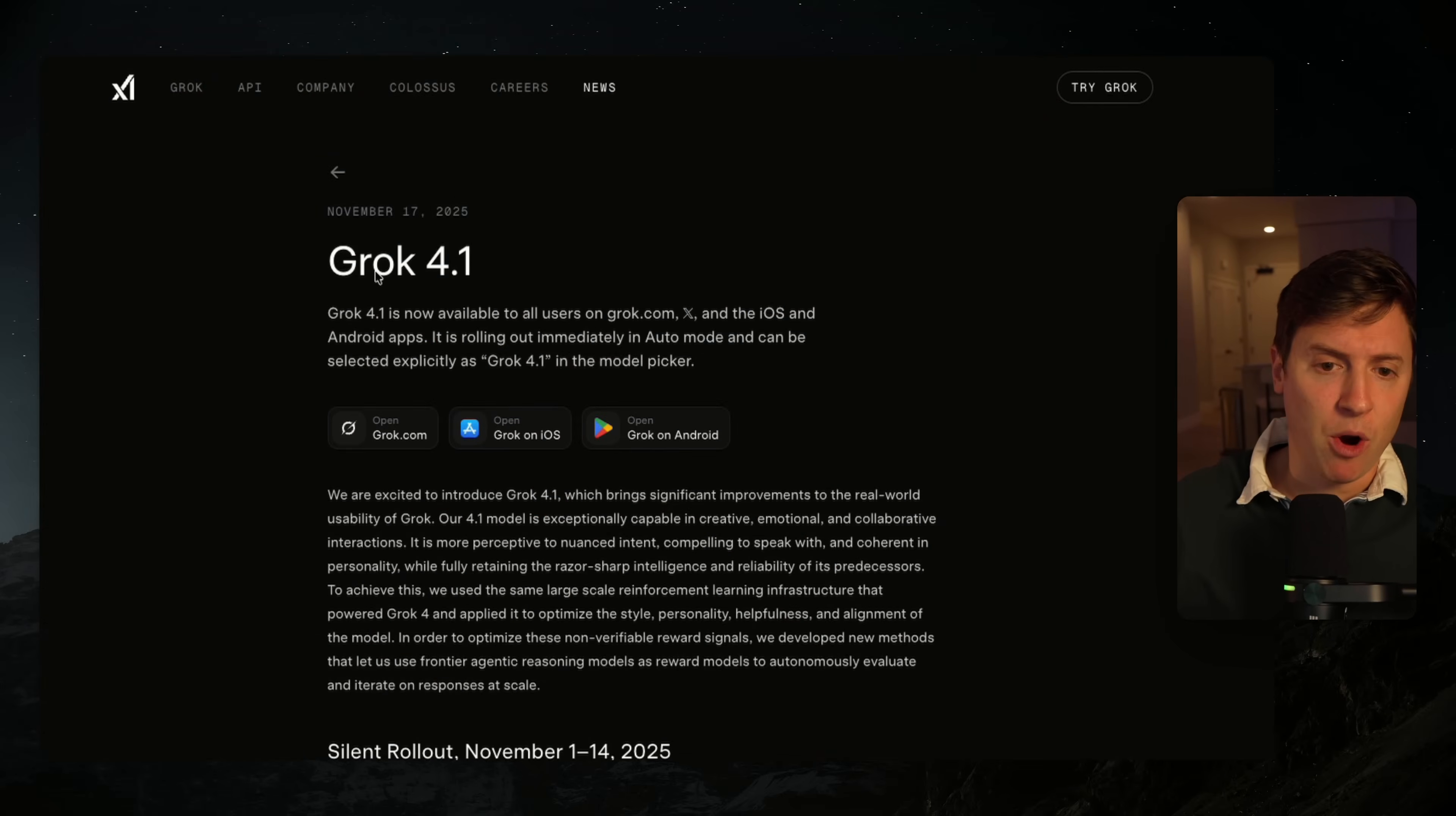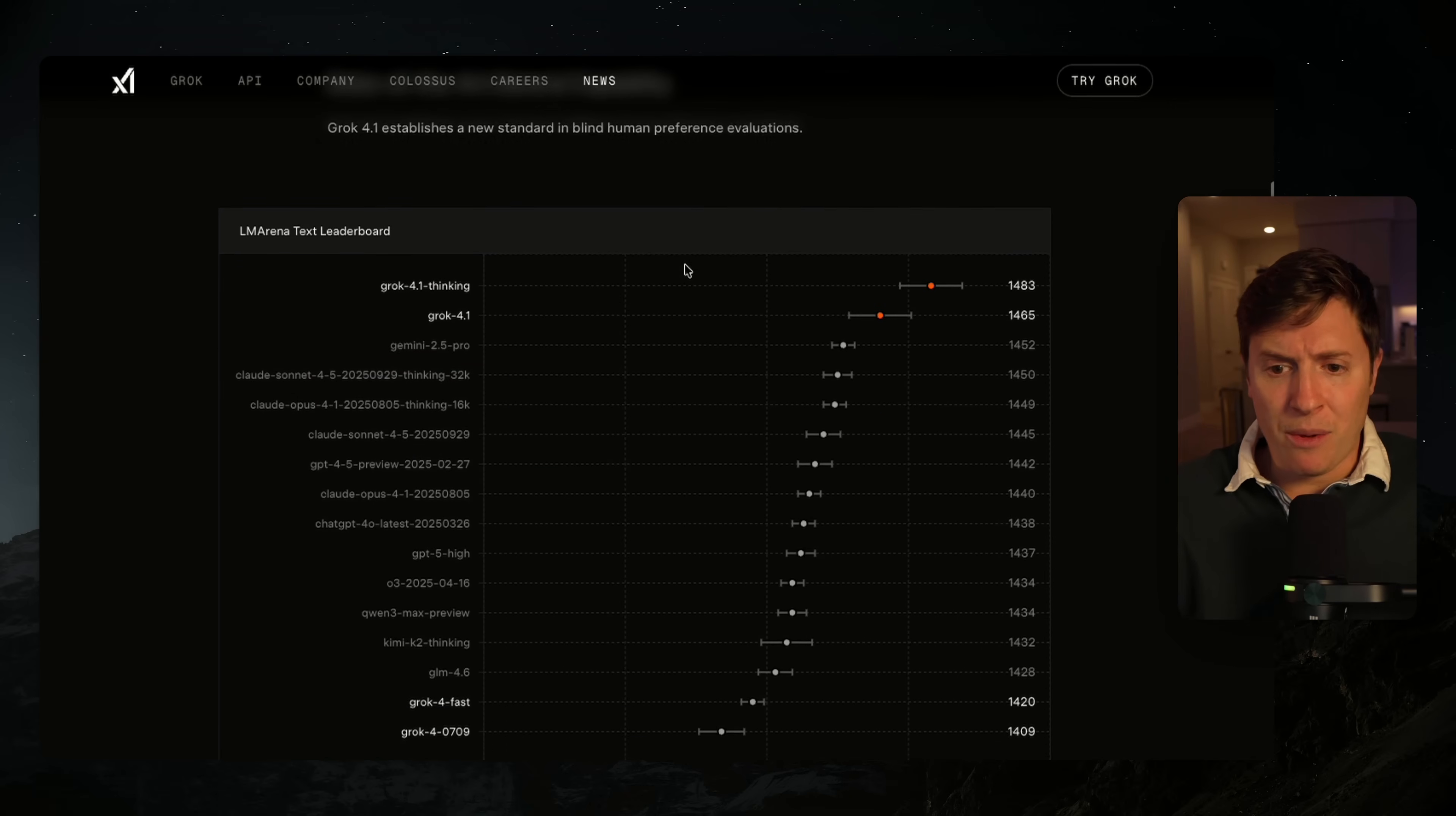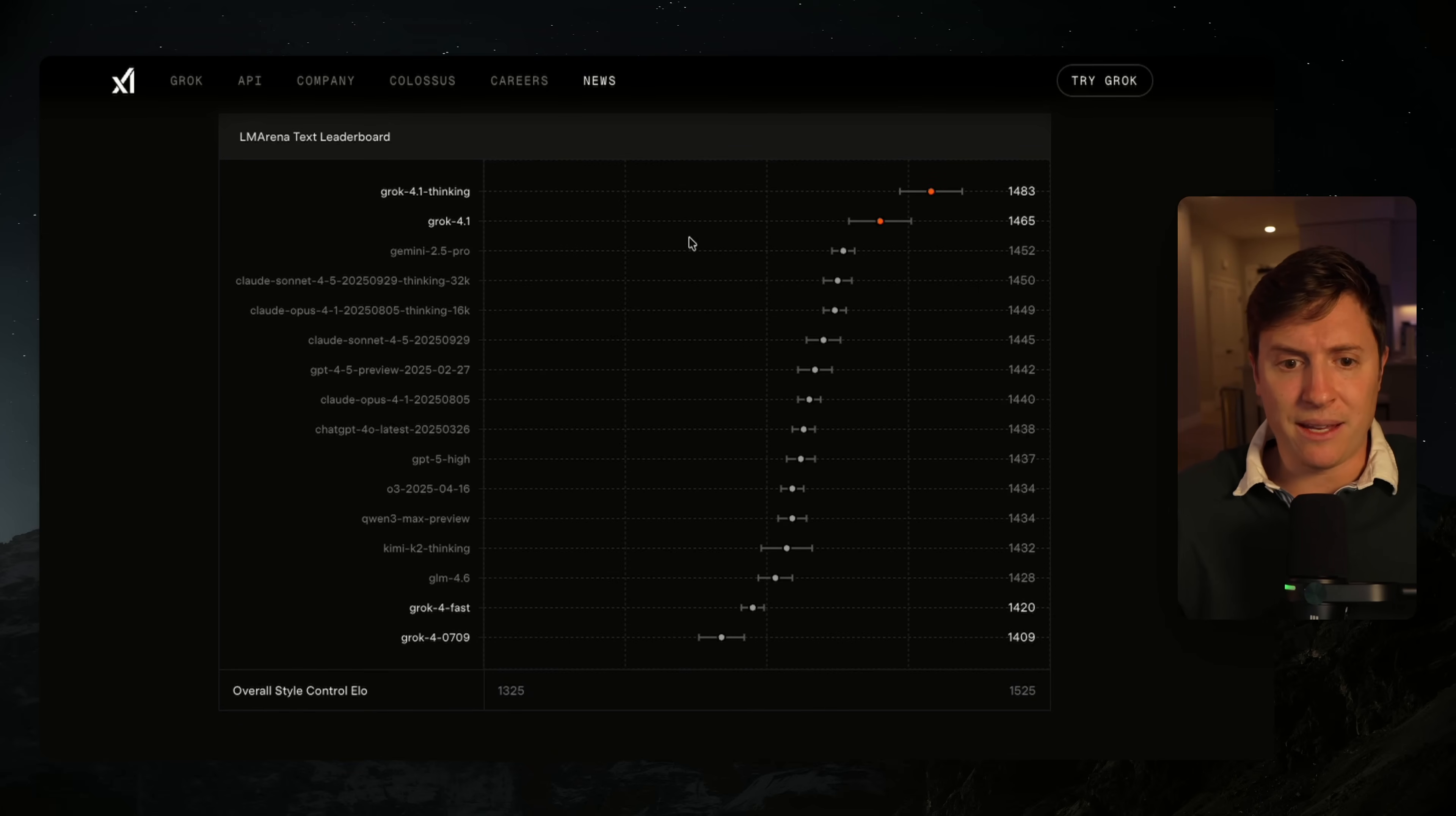So it was just announced moments ago, Grok 4.1 has released. It has actually been silently rolling out for two weeks now and here are the benchmarks. According to LM Arena, I have to be honest with you, I just don't buy it. I don't buy LM Arena. These make zero sense at all.